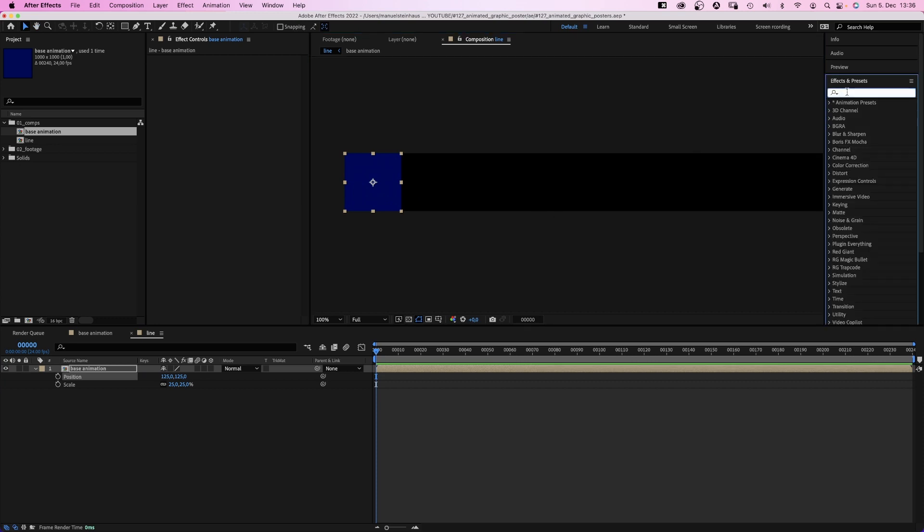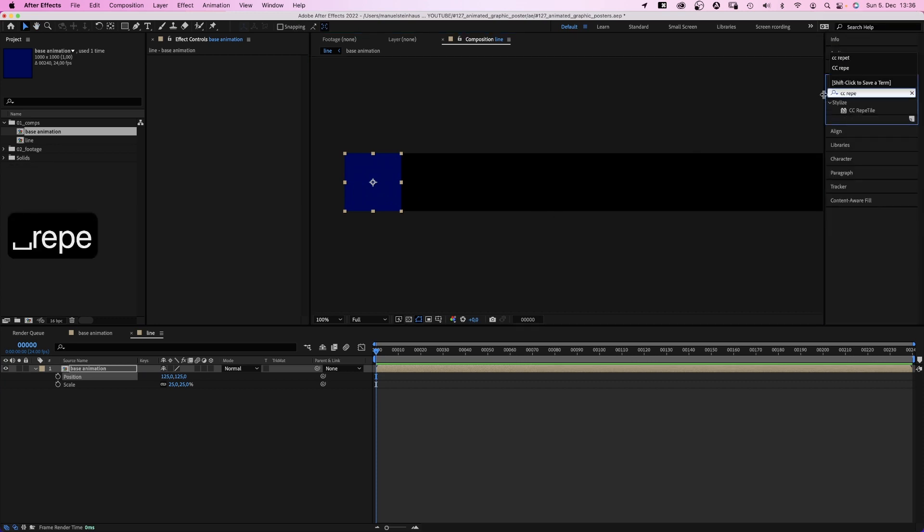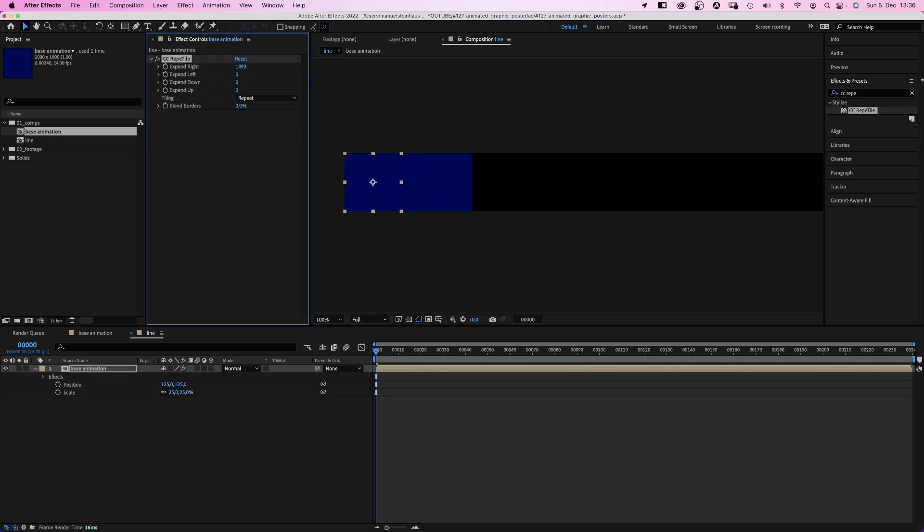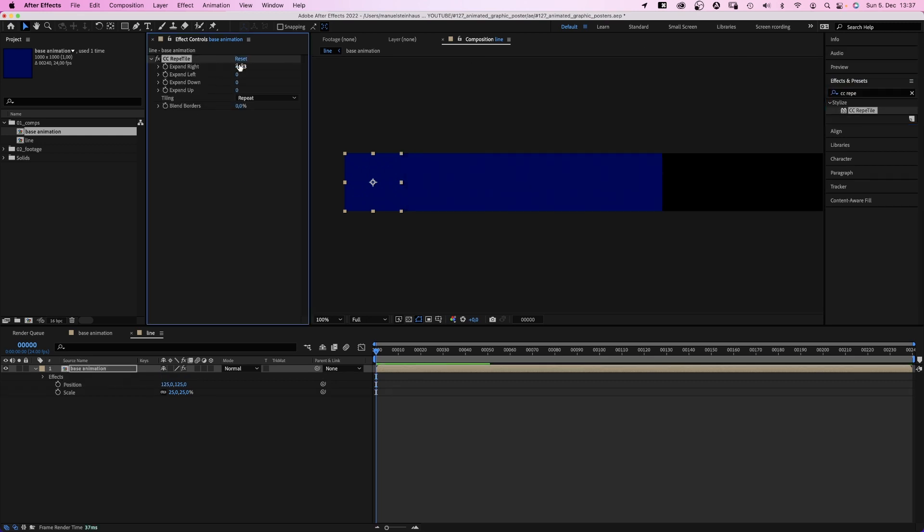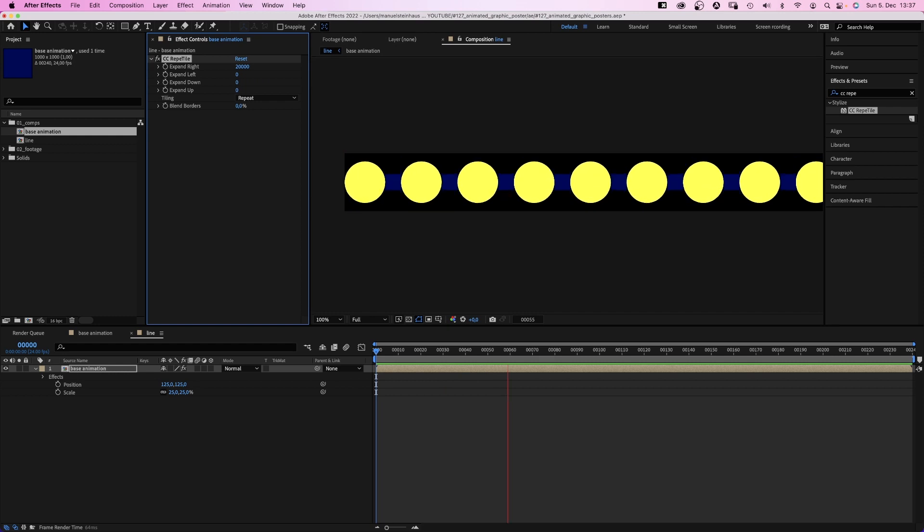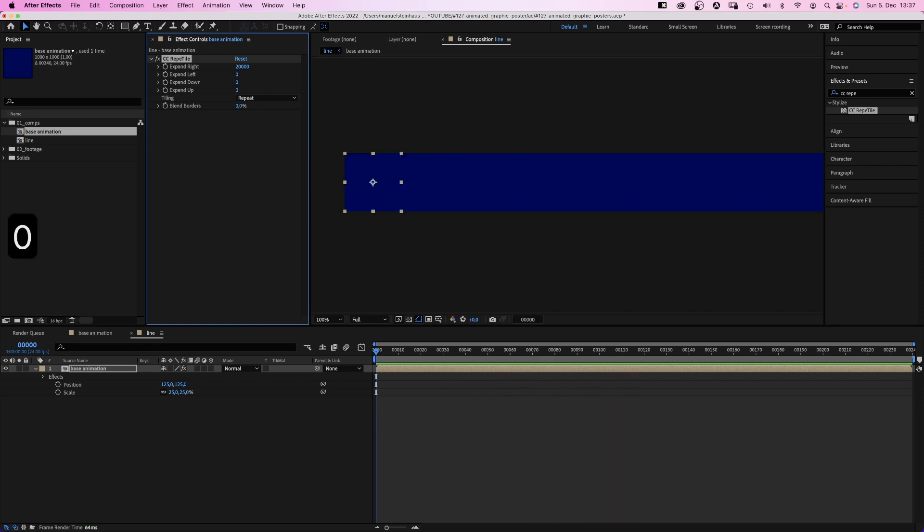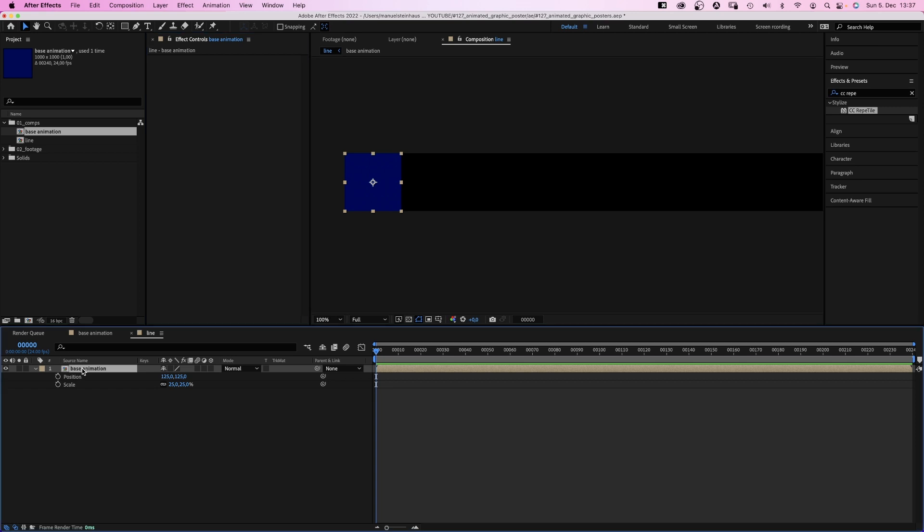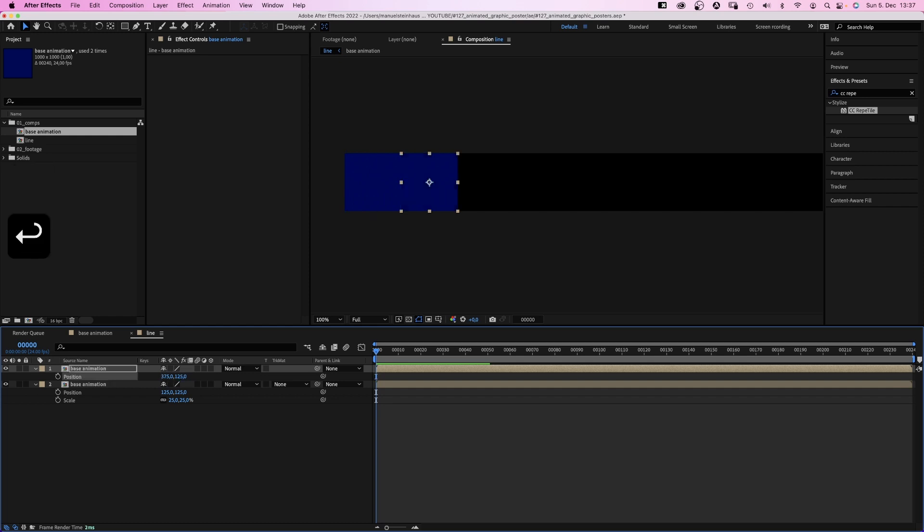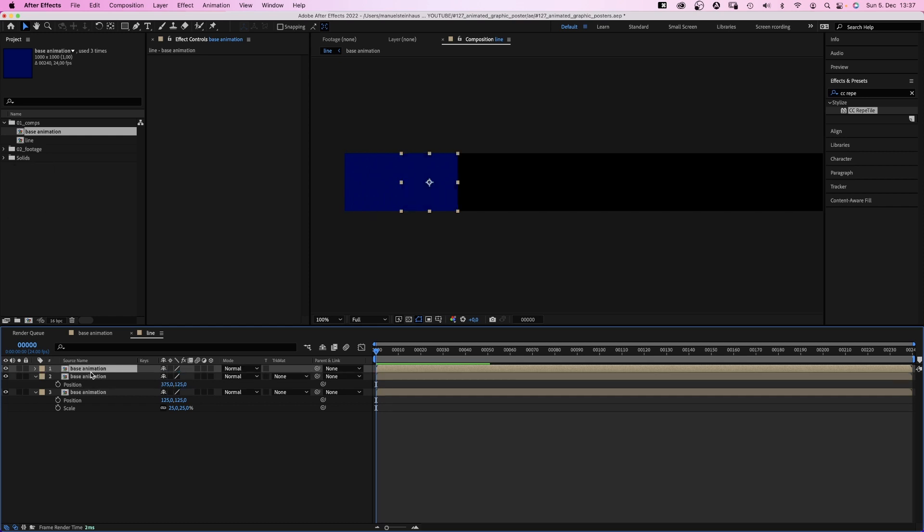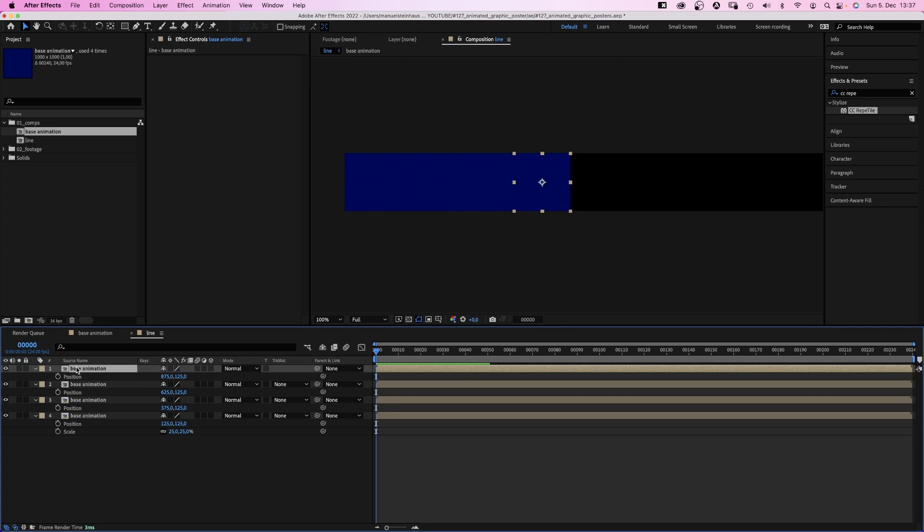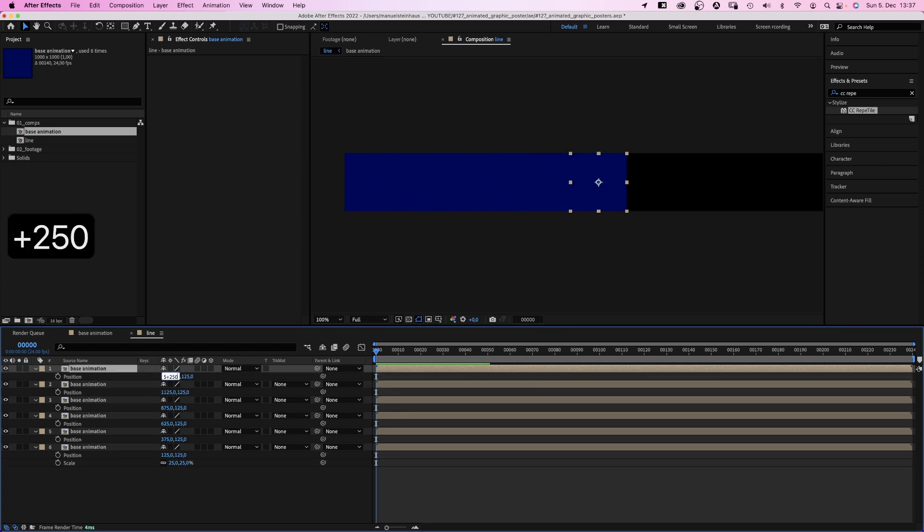One option would be to add the CC Repetile effect and expand to the right. Let's add a number. Alright. The thing is, all the animations happen at the same time. That's not what we want. So we delete the effect again and duplicate the comp, and add 250 pixels to the x value. Literally, plus 250. The comp width. And so on. Duplicate the comp. Move it to the right until the comp is completely filled.